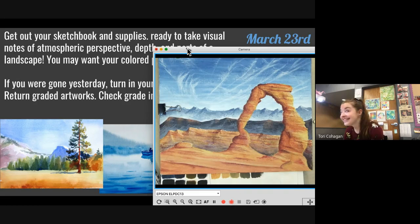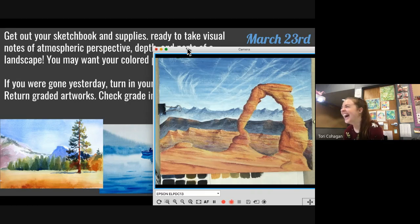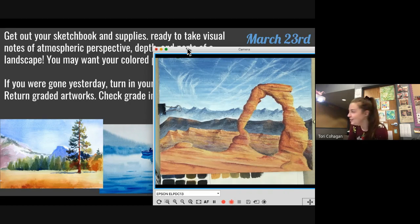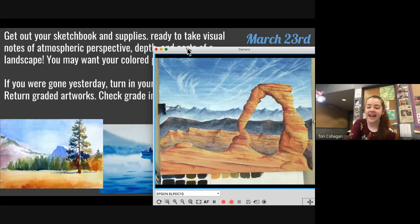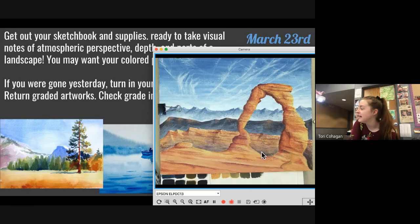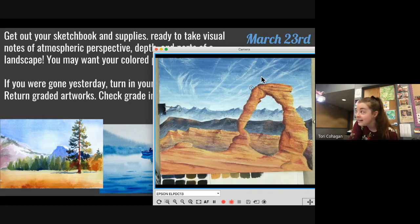Anyone know where this is? This is Arches National Park in Utah. I've been there — this arch is huge. Like when you're standing under it, you're like that tall. I did not think this arch was so big until I made the hike to it.